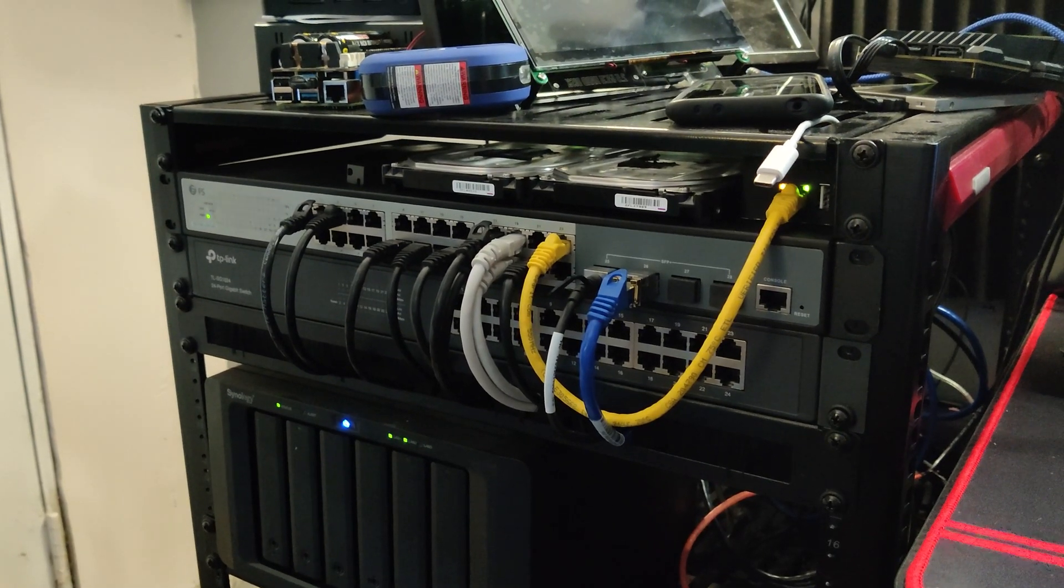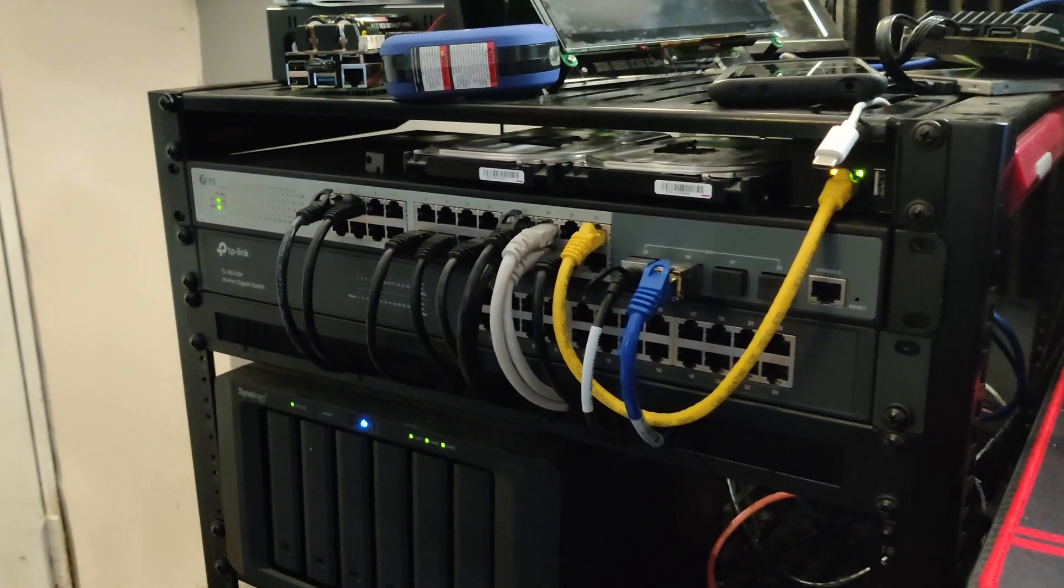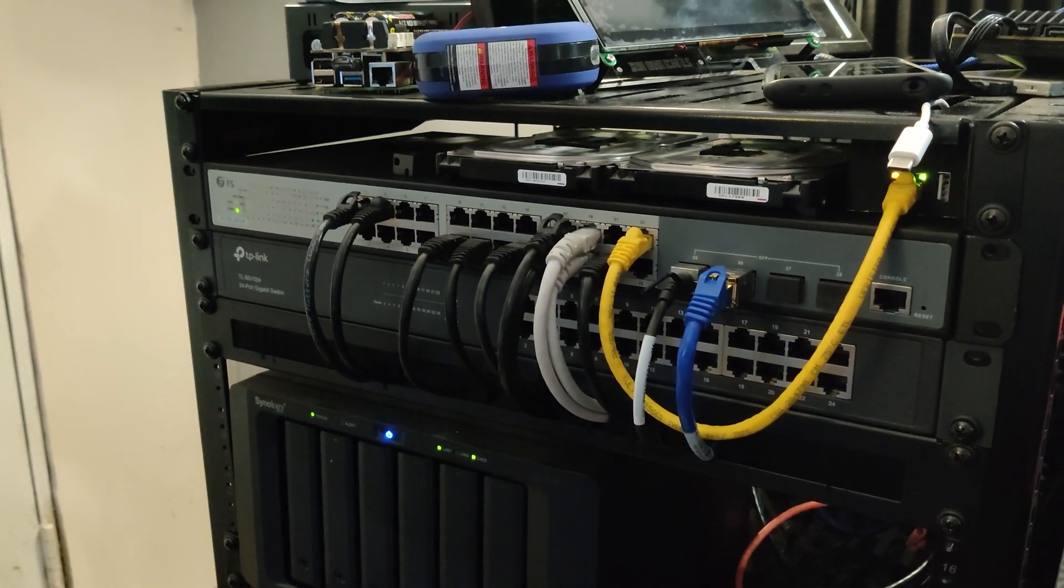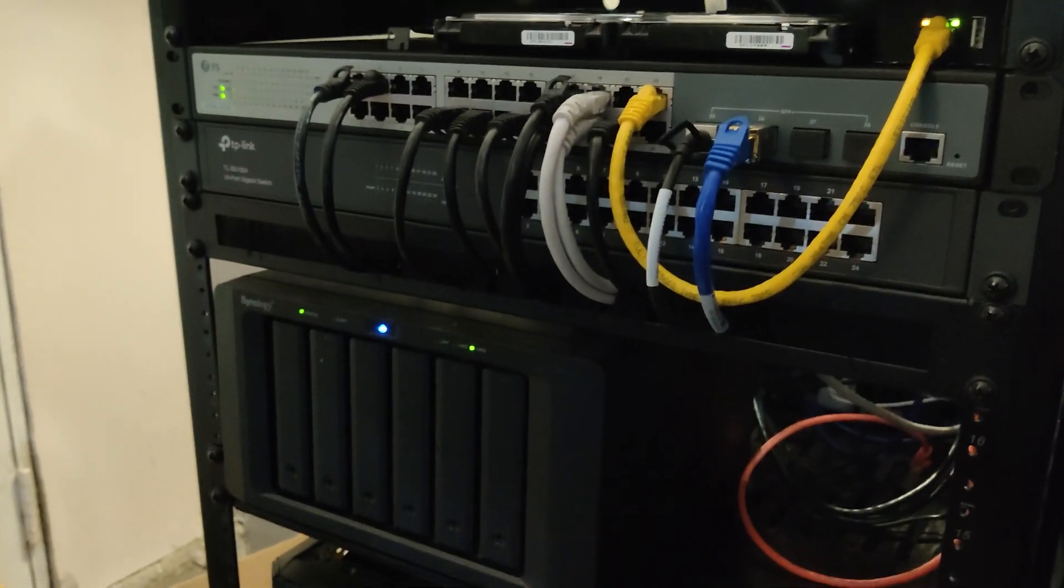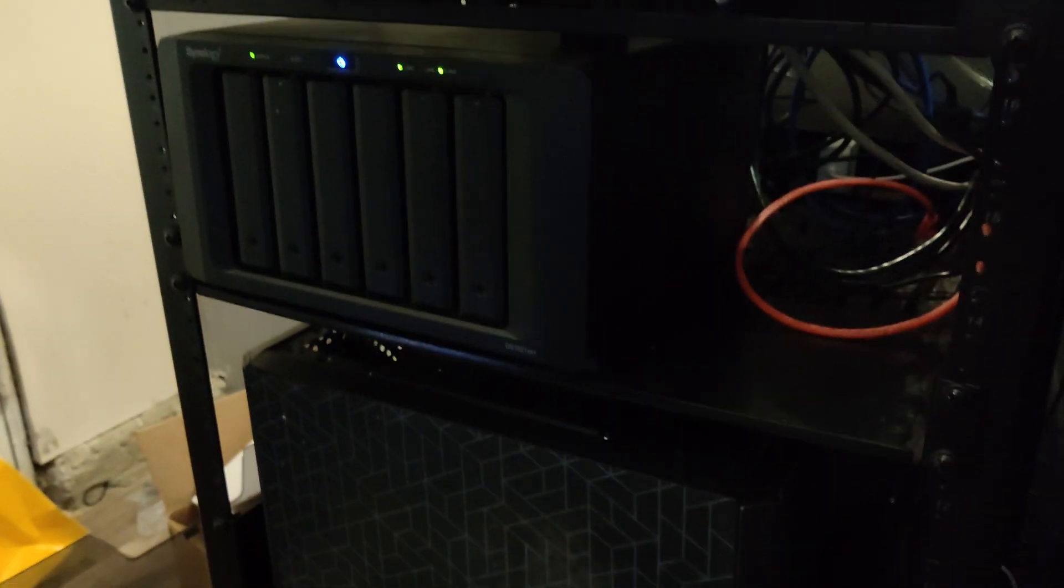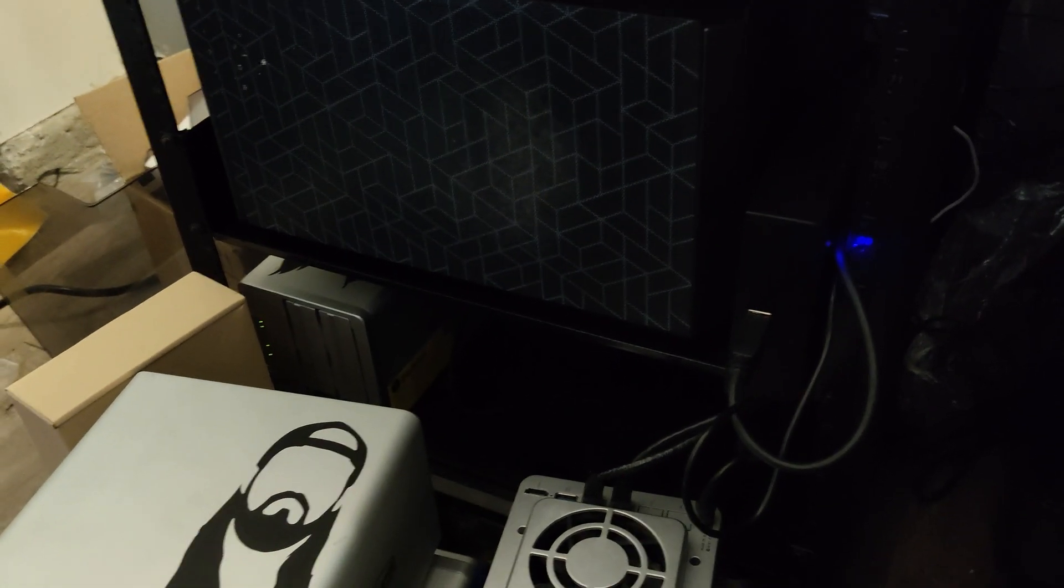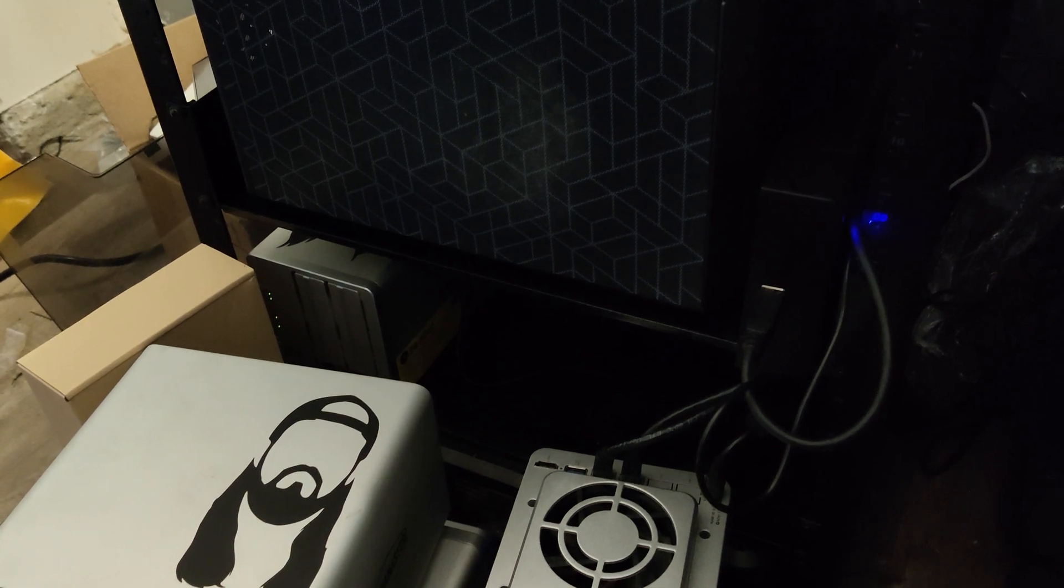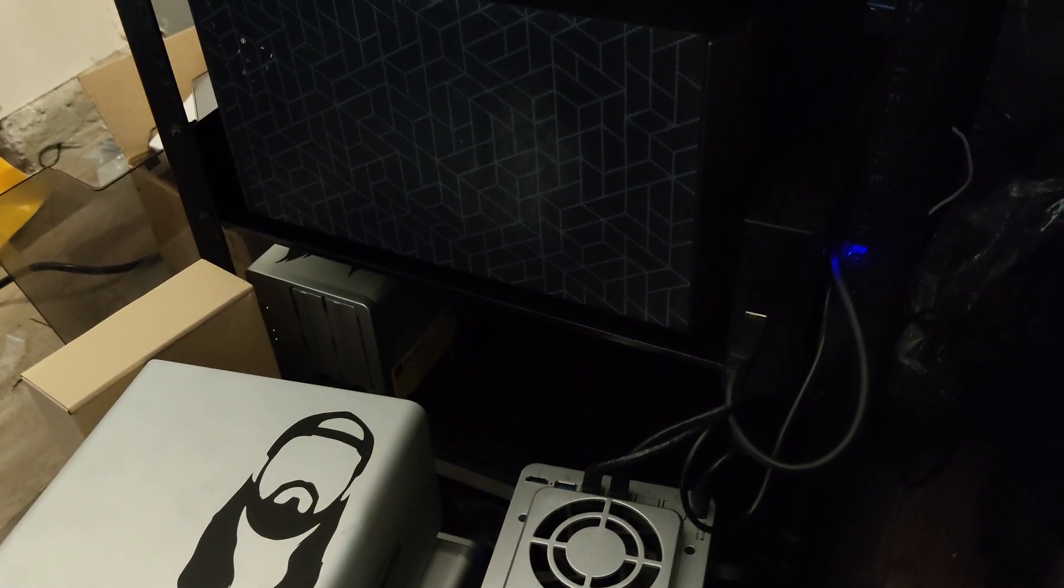So this is my server rack. I've got all my networking stuff on the top, Synology device down there, PC, more NASes, and battery backup UPS down there in the bottom.